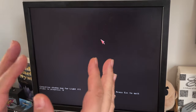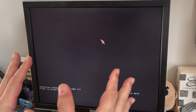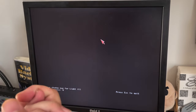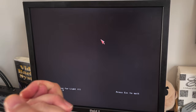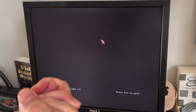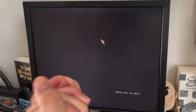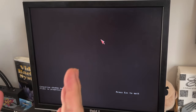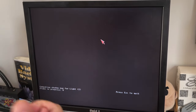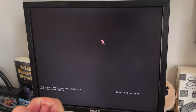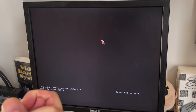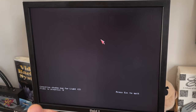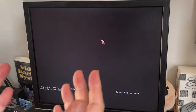Hey guys! Welcome back to Holden Modify, YouTube's most poorly produced, underproduced Amiga channel. This is Q, and today I am trying to answer a question that has come up in my channel and as well in the Facebook group.